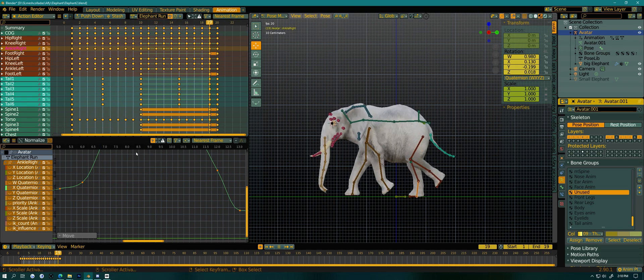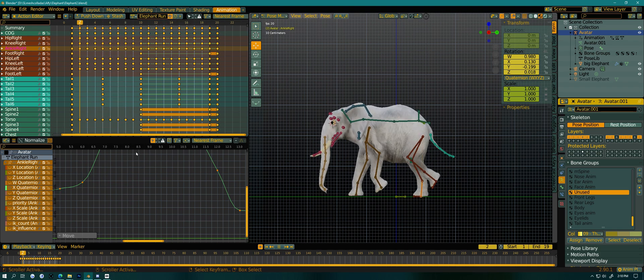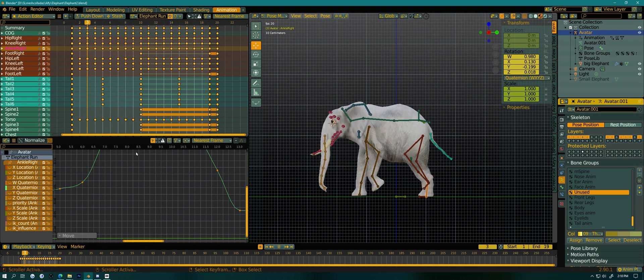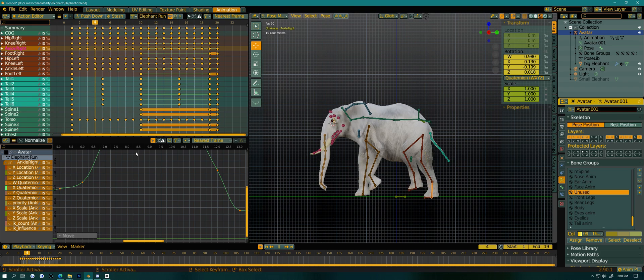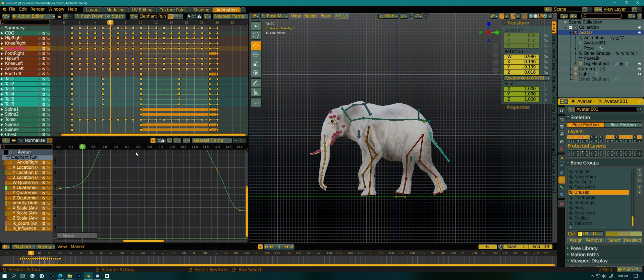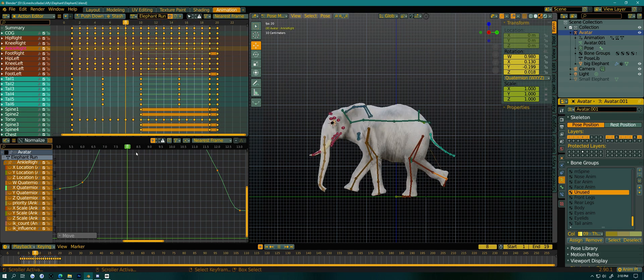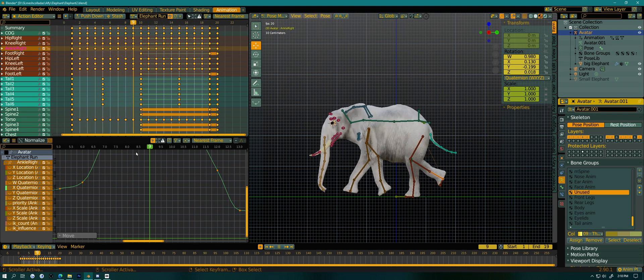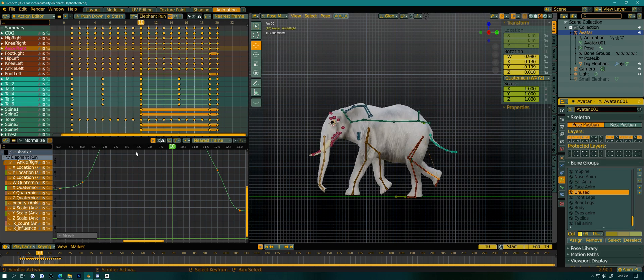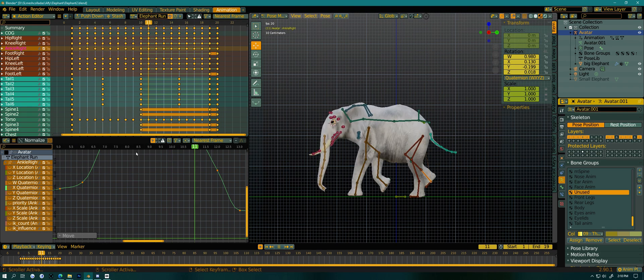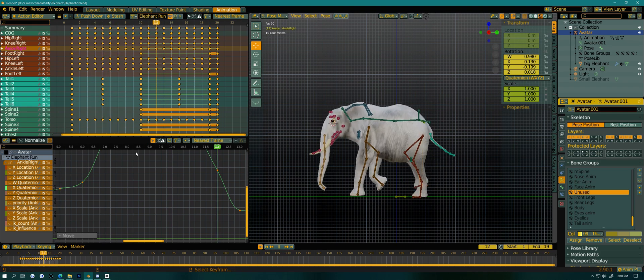But I think that's the video. I just wanted to give you guys a quick look at how you might use the Graph Editor in your animation workflow. Okay. Have a good one, everyone.